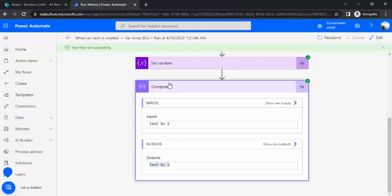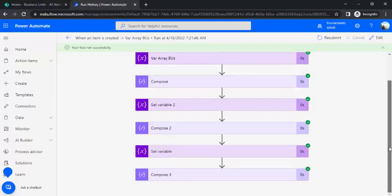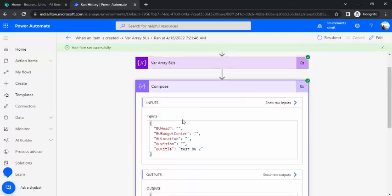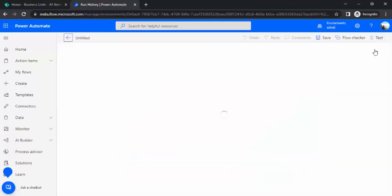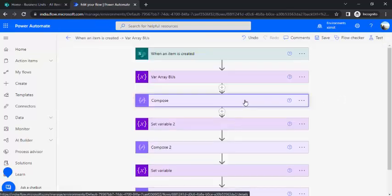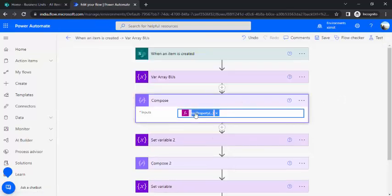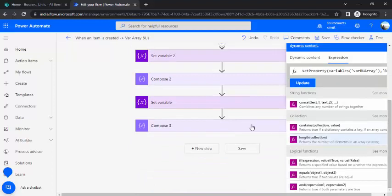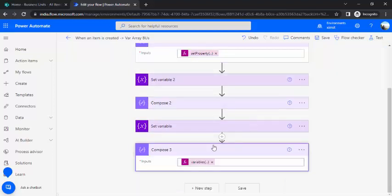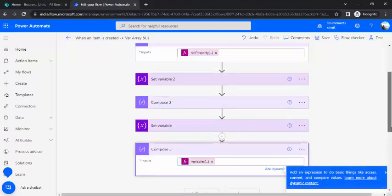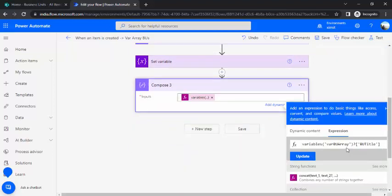Now you can, while saving it to a new list, you can use this output of this compose action. So basically two operations: setting the value using compose action and then reading the value again using compose action. Just setting the property with set property function and reading the property directly with property of that variable question mark and the BU title.